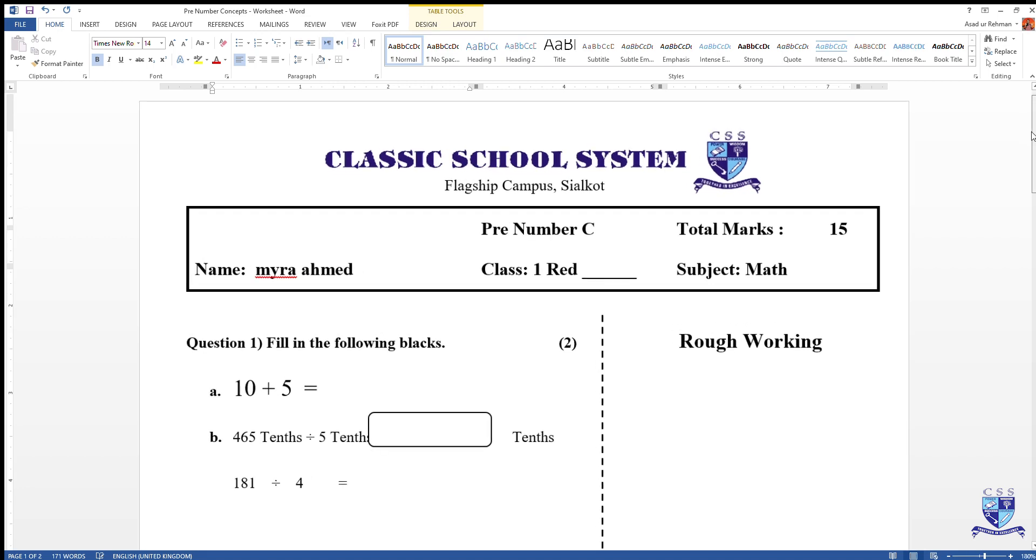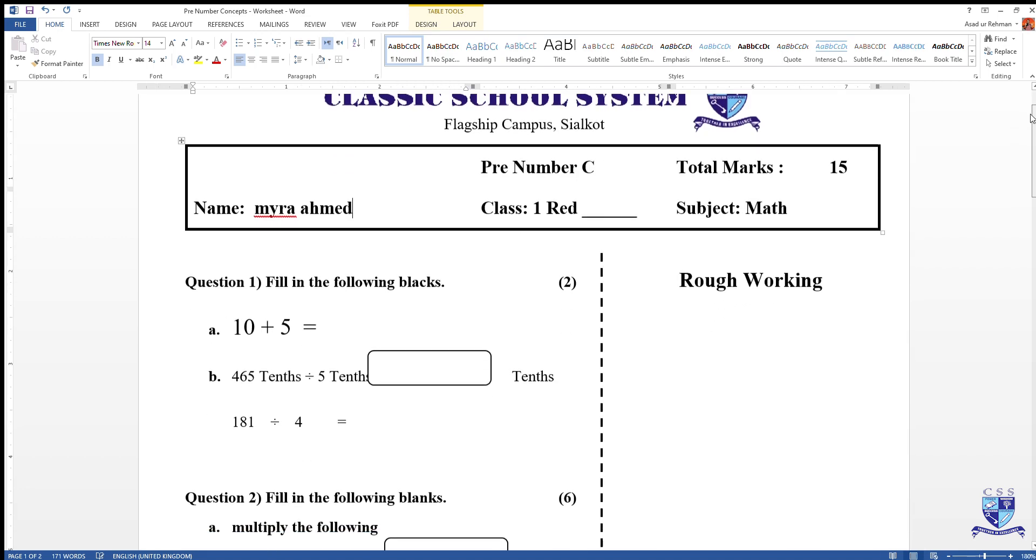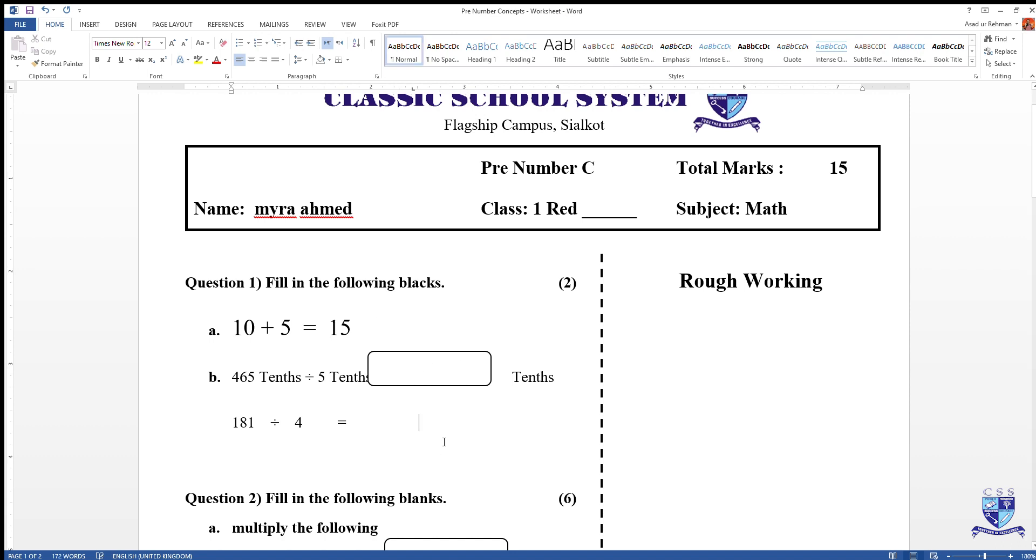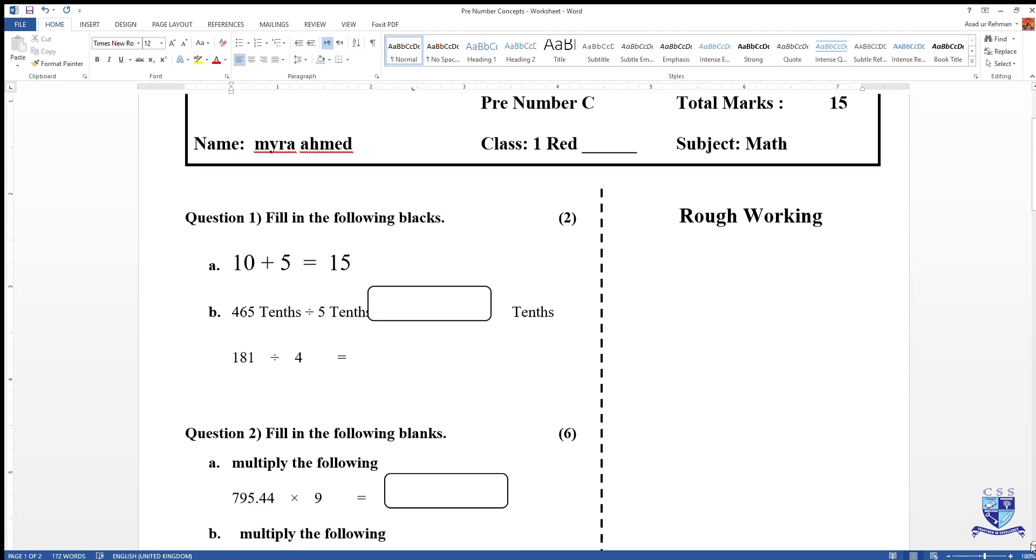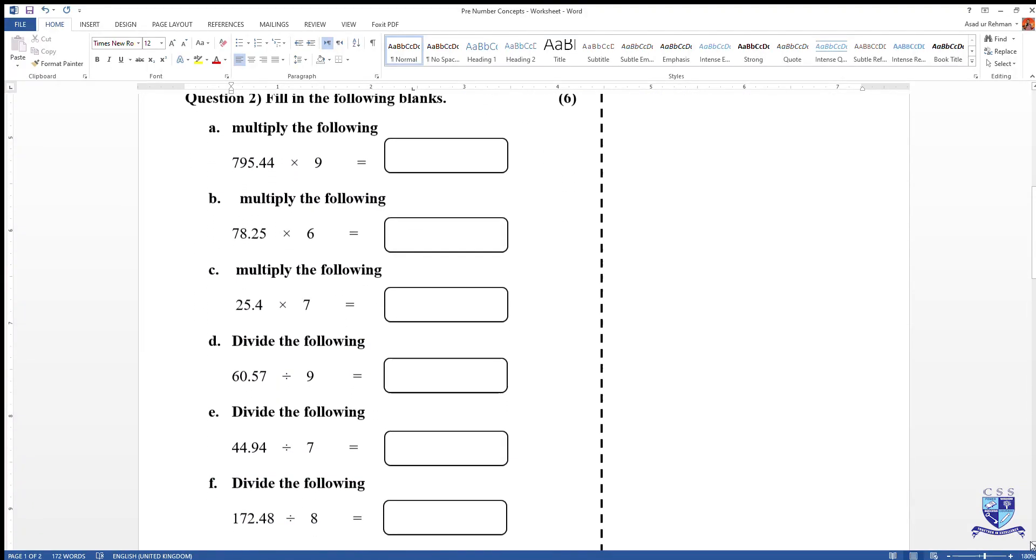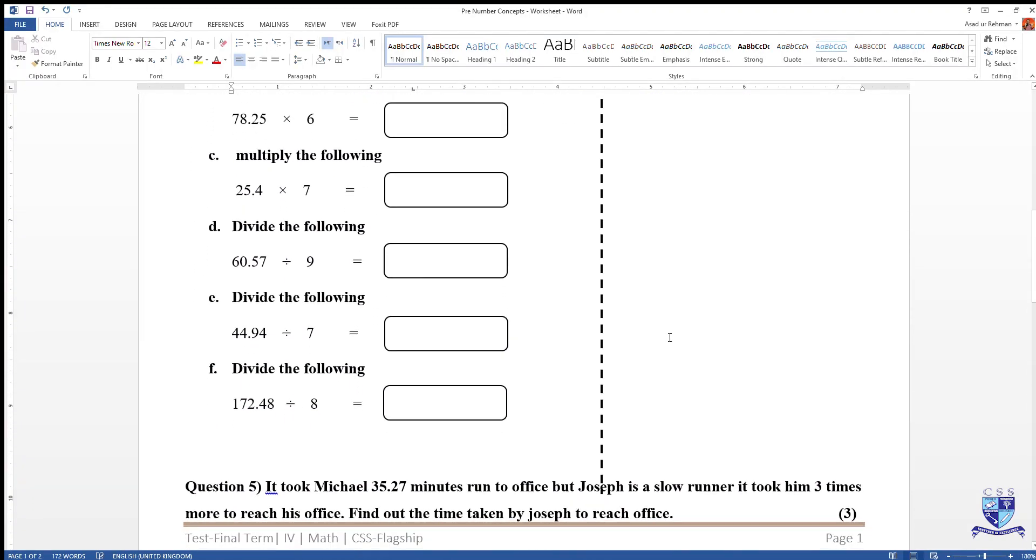Now if you see the questions, there is a series of questions. For example, question one part A asks for 10 plus 5. Type the answer over here and in the same manner, continue until the last question and attempt the entire worksheet.